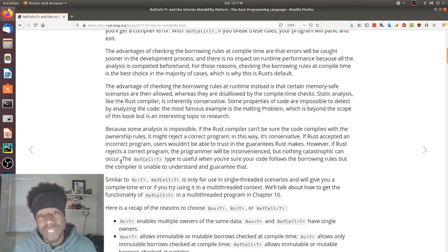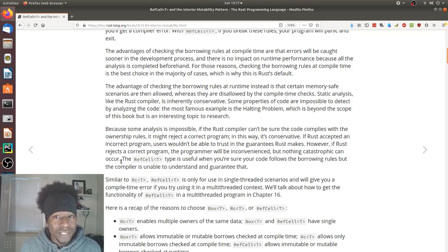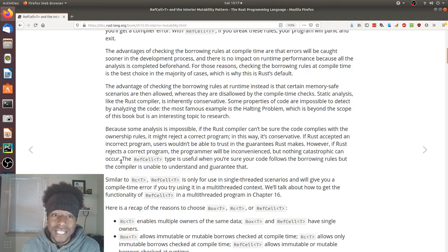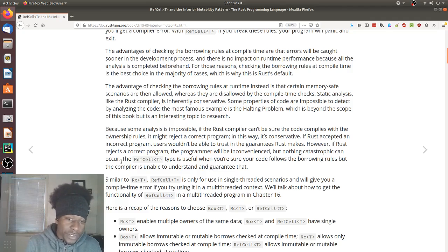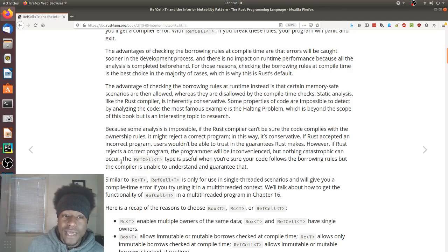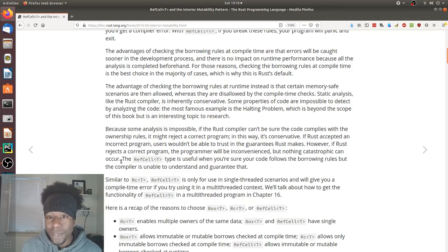The advantages of checking the borrowing rules at compile time are that errors will be caught sooner in the development process, and there is no impact on runtime performance because all of the analysis is completed beforehand. For those reasons, checking the borrowing rules at compile time is the best choice in the majority of cases, which is why this is Rust's default. The advantage of checking the borrowing rules at runtime instead is that certain memory-safe scenarios are then allowed, whereas they are disallowed by the compile-time checks.